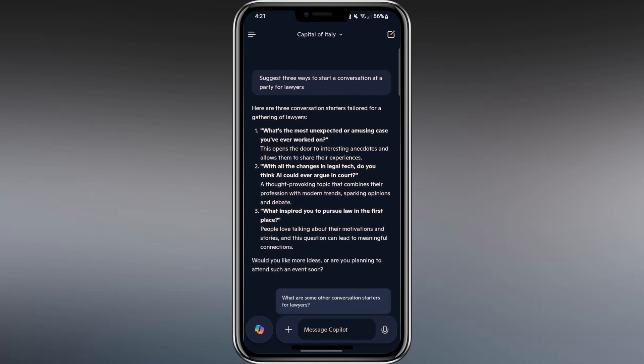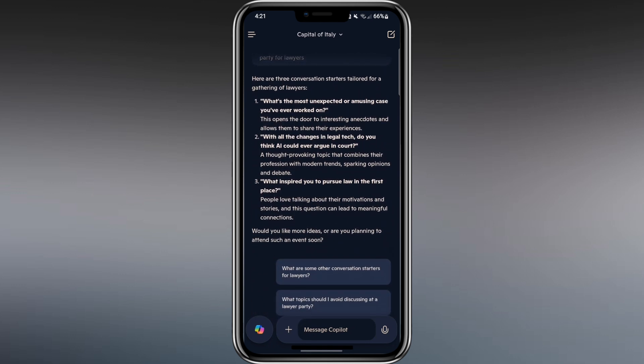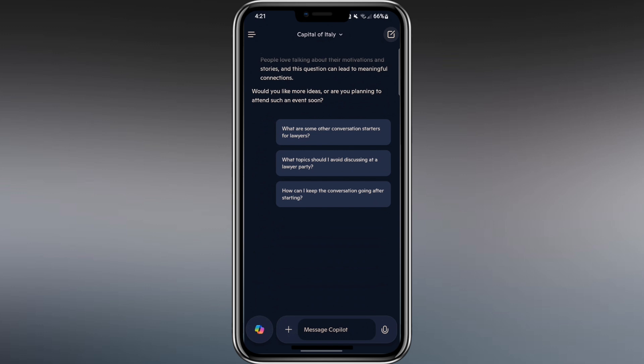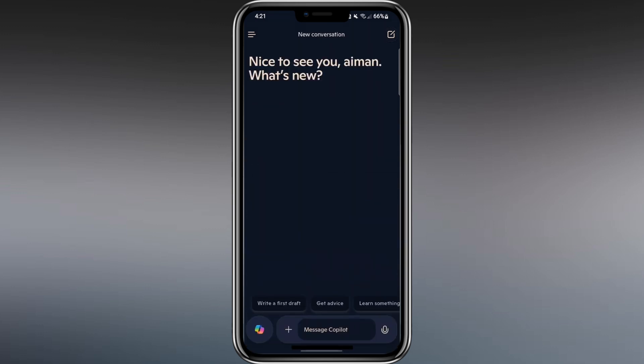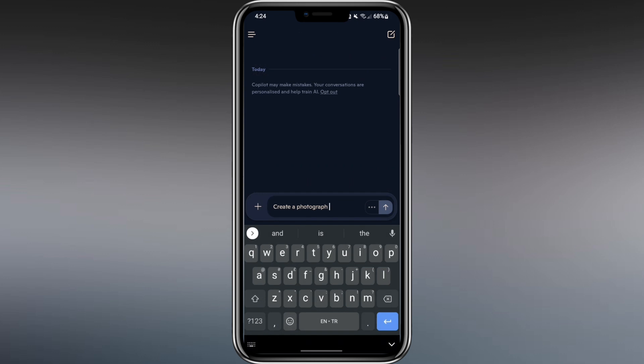Let's try some advanced features now. If you don't see the New Conversation button at the bottom left, tap the button in the top right and it will appear. Now, let's try creating an image. I type, Create a photograph of a chameleon. Then, hit enter.